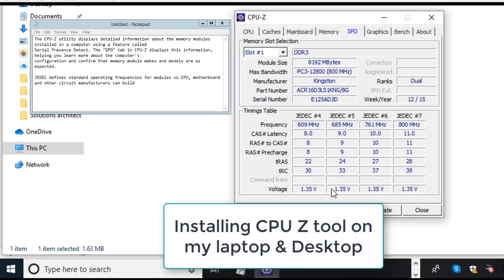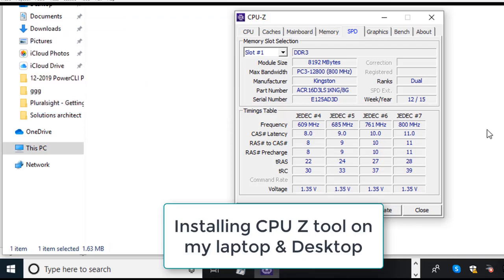The second is under that JEDEC that defines a standard operating frequencies for modules. So CPU, motherboard and other circuit manufacturers can build. We don't have to do anything with that unless we are talking about some CPU overclocking, so just ignore that part.